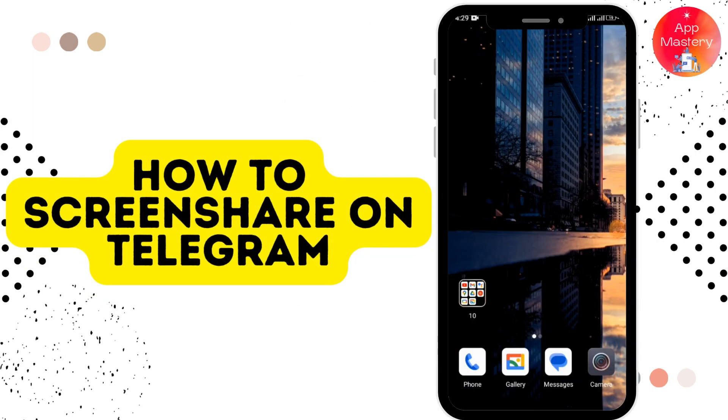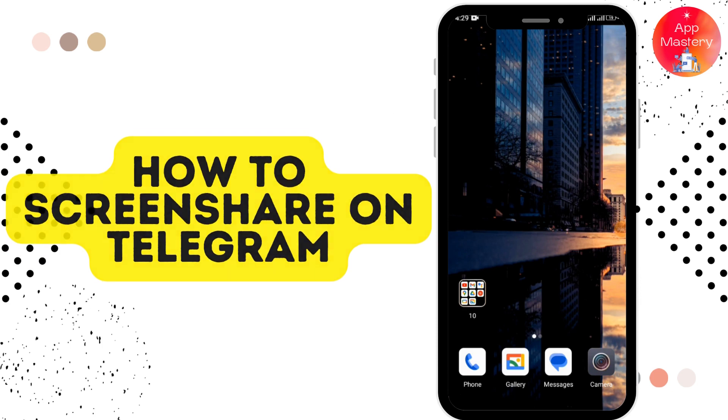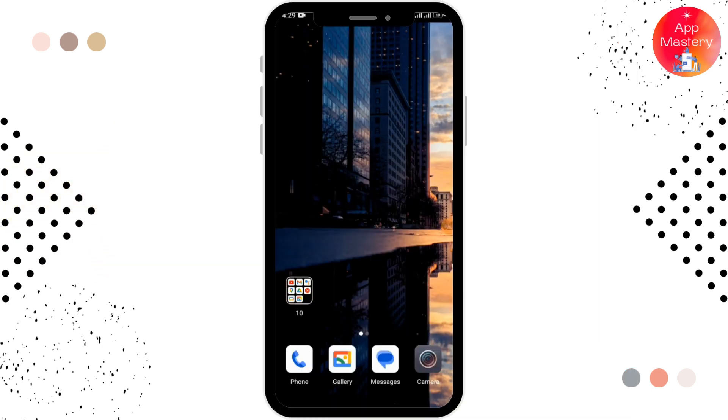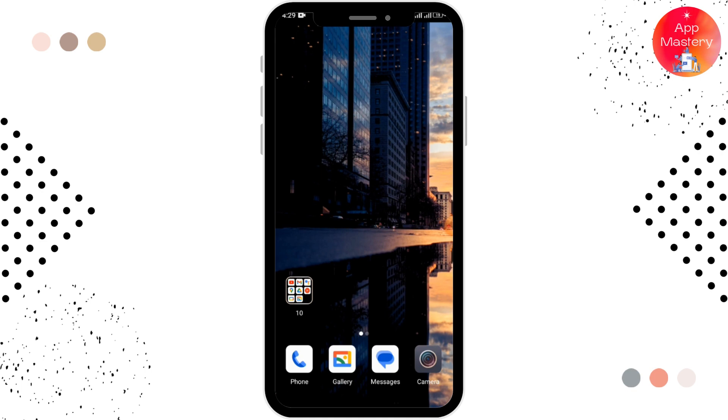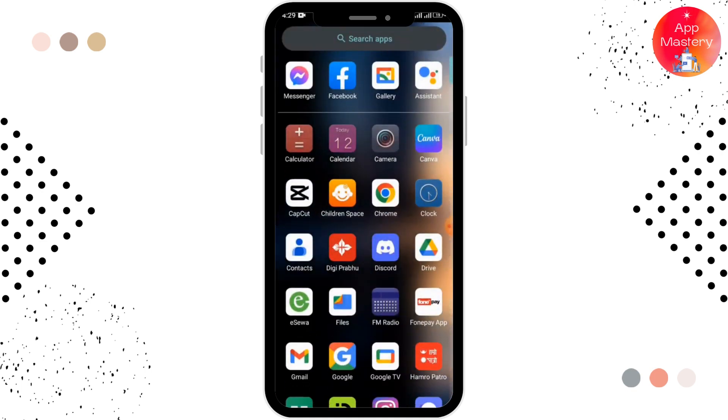How to screen share on Telegram. Before moving forward, make sure to like this video and subscribe to our channel for more videos like this. Let's begin. First of all, you have to open up your Telegram app.